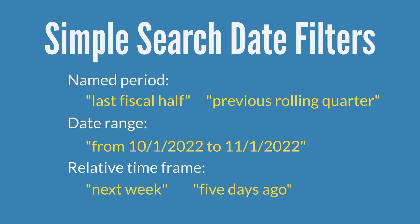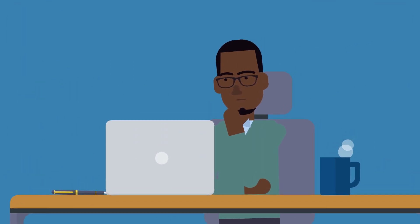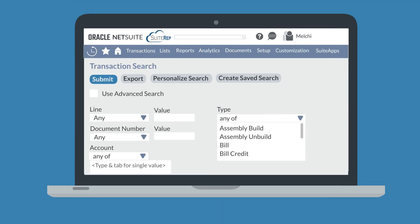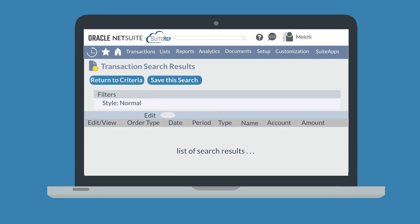Once you have set all your filters on a simple search, here are some additional simple search options. First, you could submit your simple search to view the results. When you submit the simple search, NetSuite will pull up your results in the list view. To return to your search, select the return to criteria button at the top of the page.